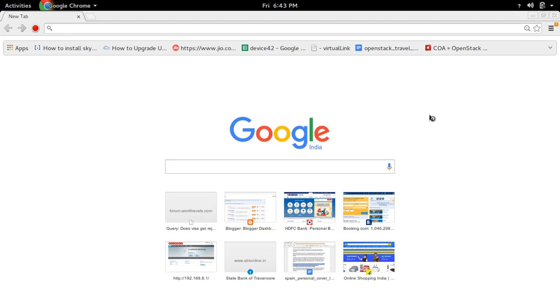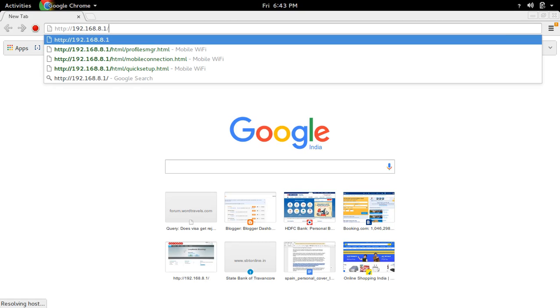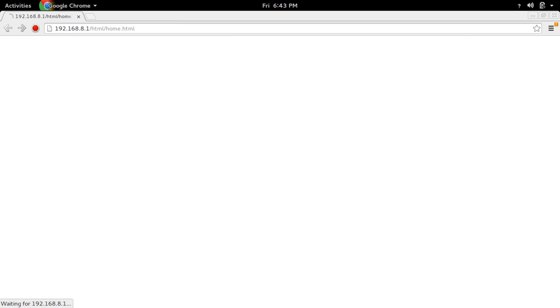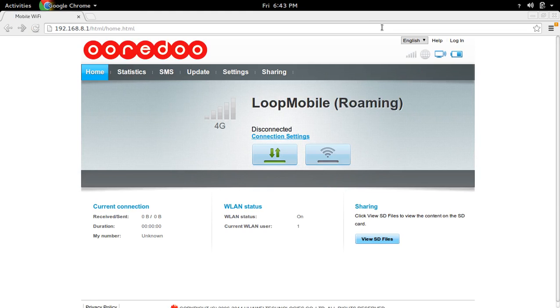First we need to open the web interface of Ooredo Wi-Fi router. In my case it's 192.168.8.1. So this is the web interface of Ooredo Wi-Fi router.